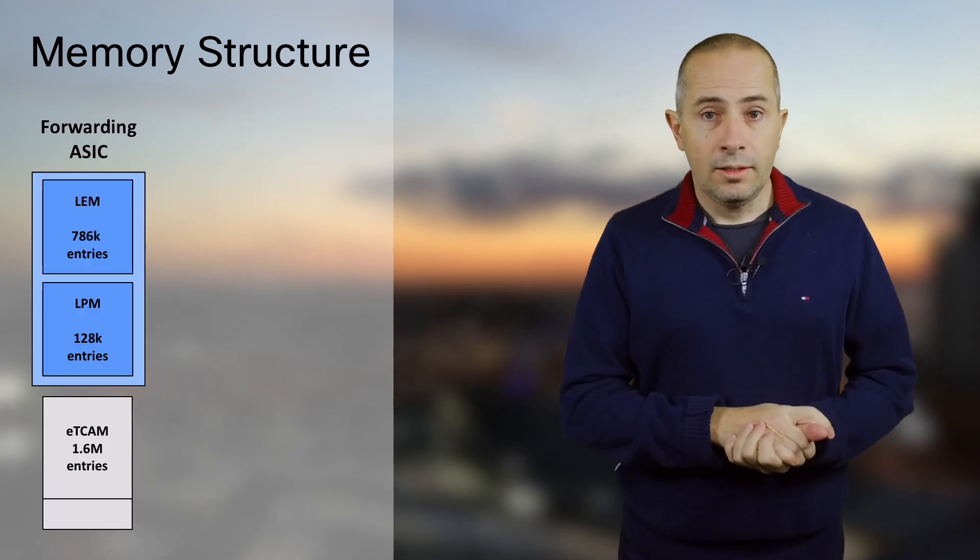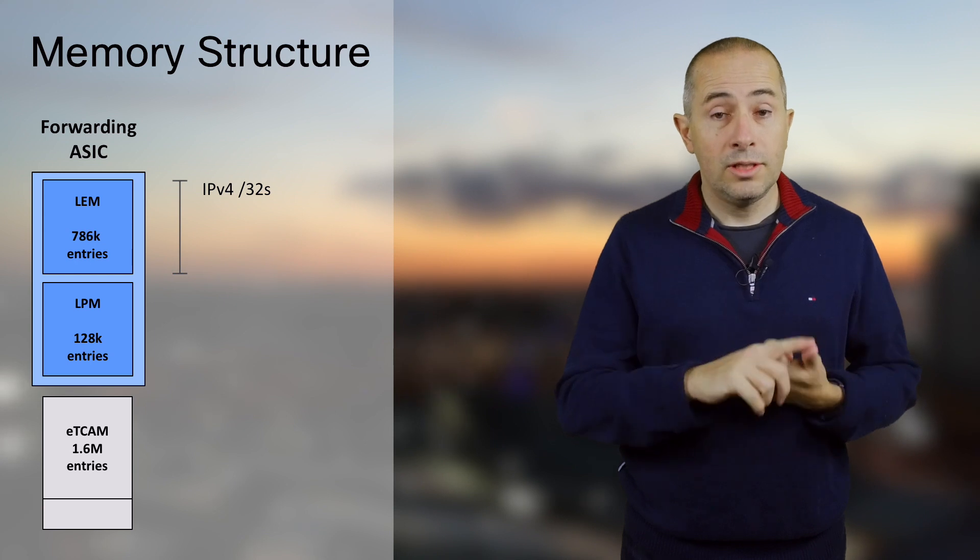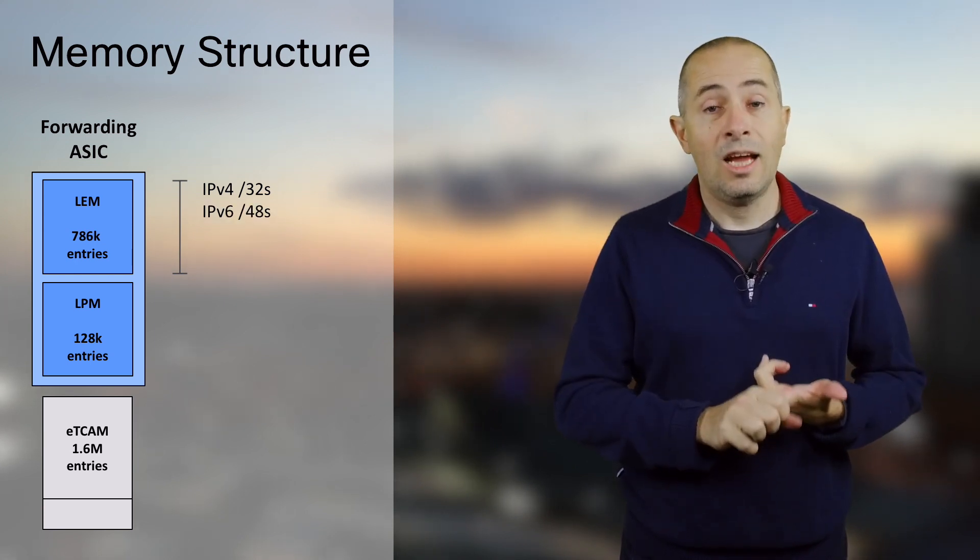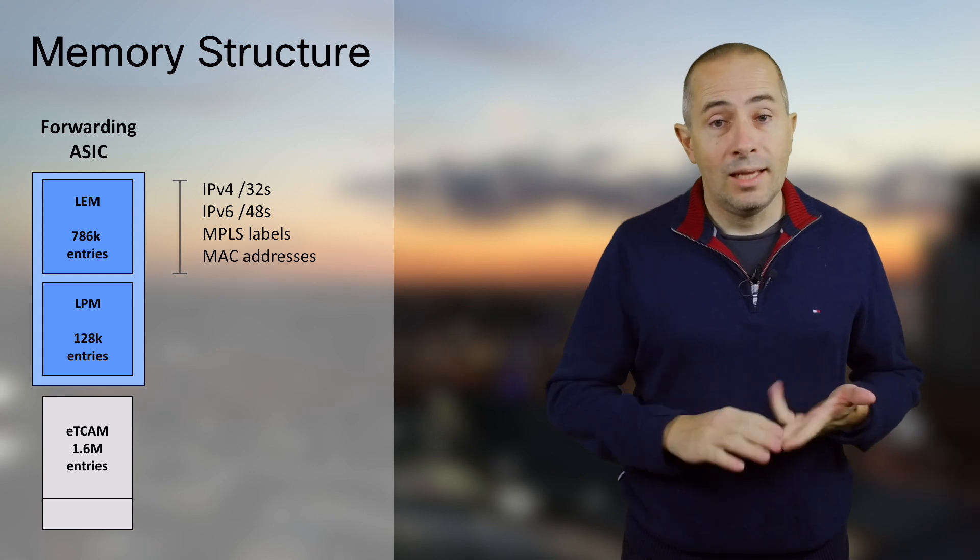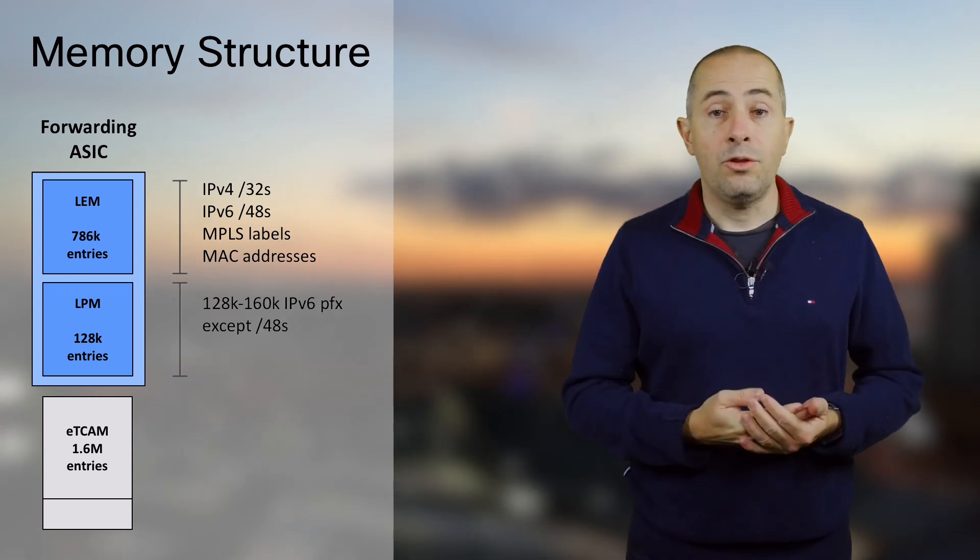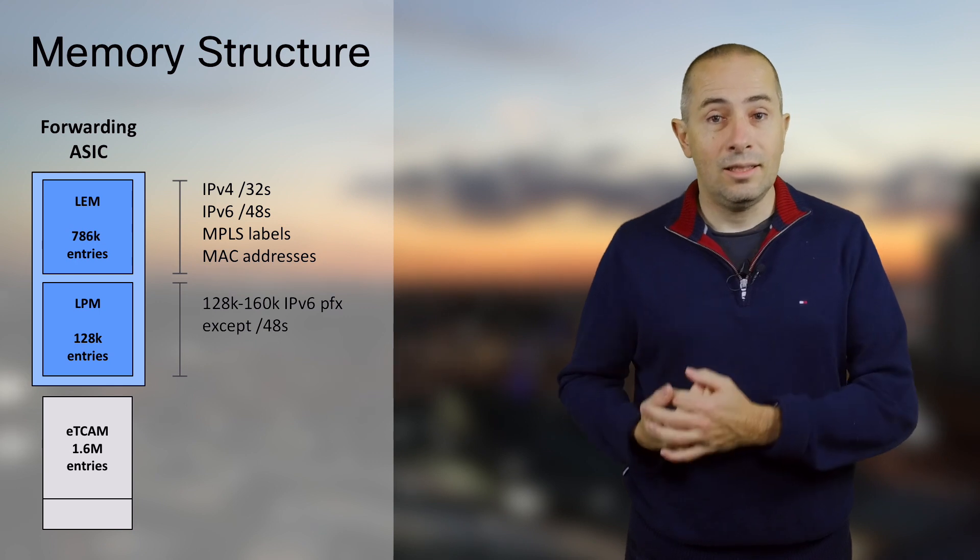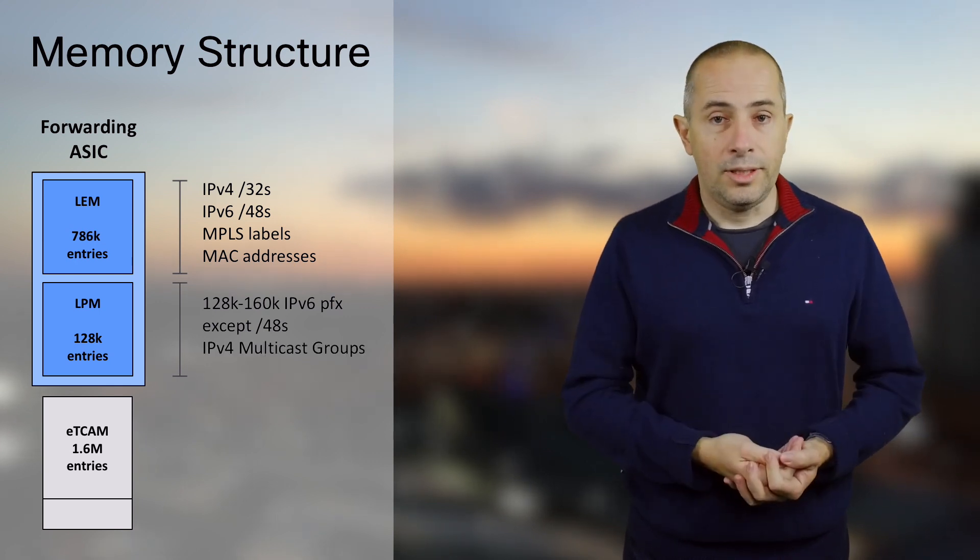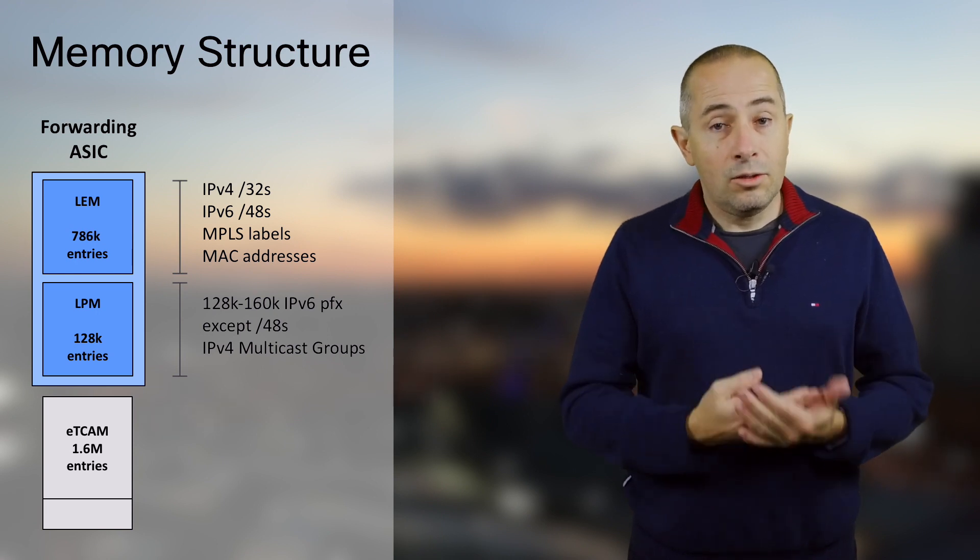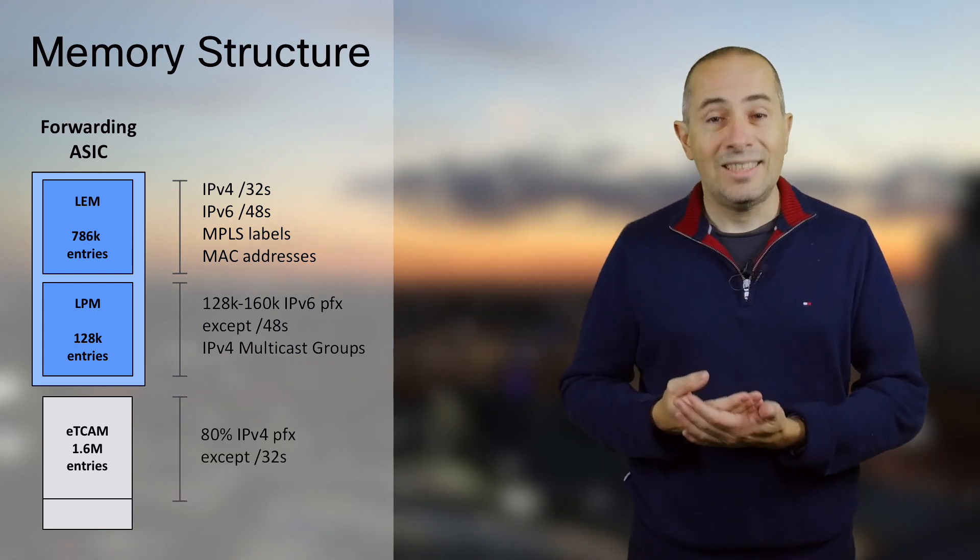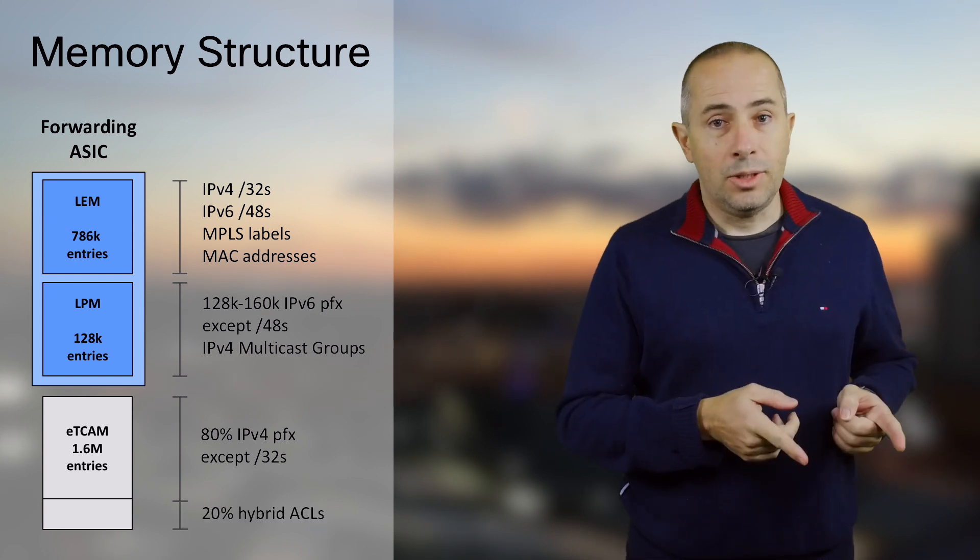To put things differently, in LEM you will find your slash 32 IPv4 entries and your slash 48 IPv6 entries. Also you will find MPLS and MAC address information. In LPM you will find your IPv6 routes aside the slash 48 and the multicast entries. Finally, in the external TCAM you will find your IPv4 routes aside the slash 32 and access list entries. Let's illustrate all this with a real use case.